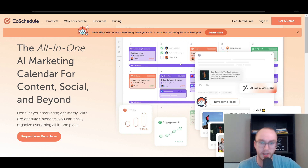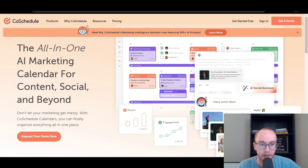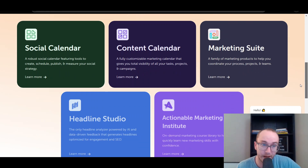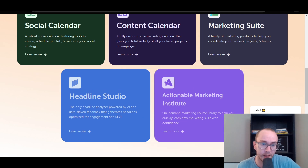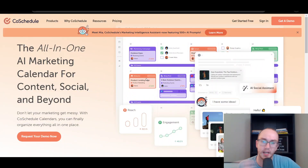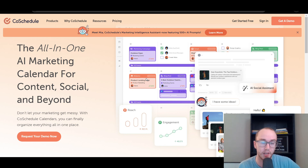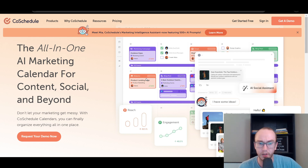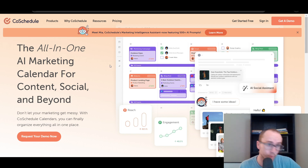It just depends on what your workflow looks like, but you can implement AI directly into CoSchedule as well. As you can see, it is a marketing calendar for content, social, and beyond. They have a demo available and you can get started for free. In terms of what they offer, they have a social calendar, content calendar, marketing suite, as well as their headline analyzer and an actionable course library. CoSchedule, based on the content calendar, can be a little bit more advanced — you can do even email blasts, blog posts, website posts, and a variety of different marketing campaigns. You can dig into things more in-depth with CoSchedule compared to Buffer, which is a little bit more simple. It just depends on what you're looking for in a tool and what type of analytics you want.